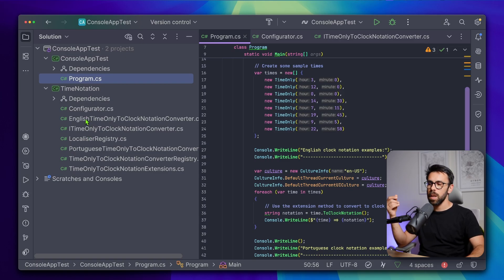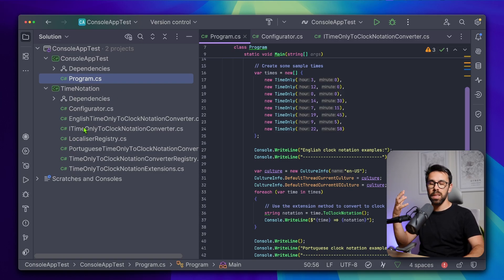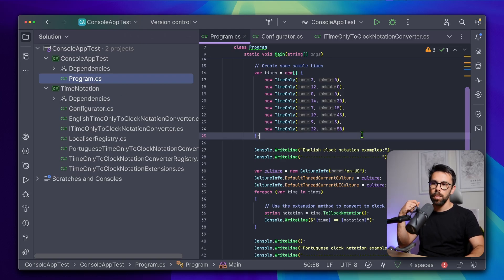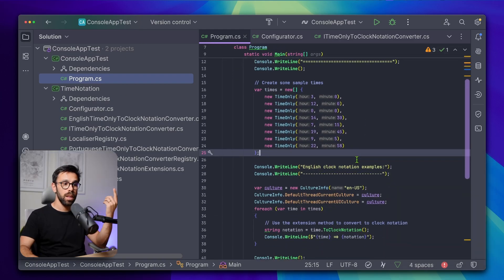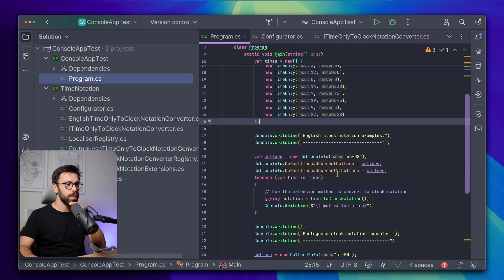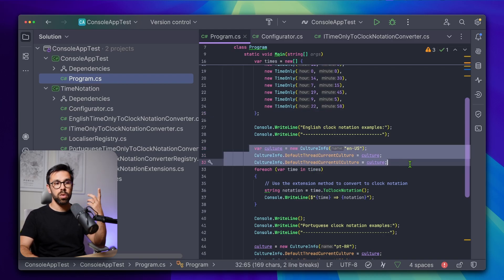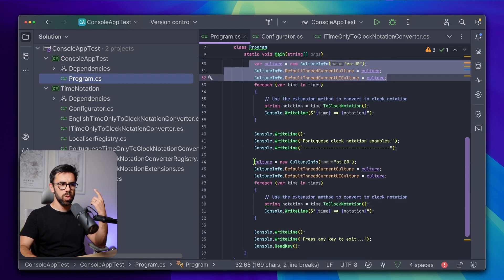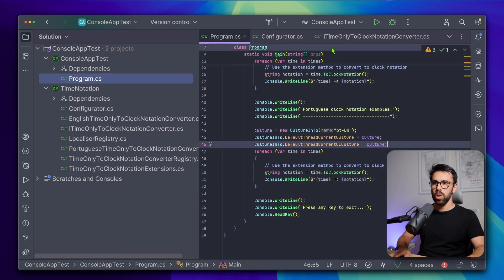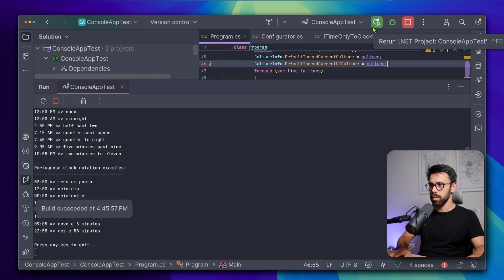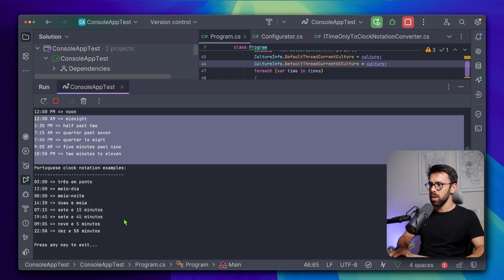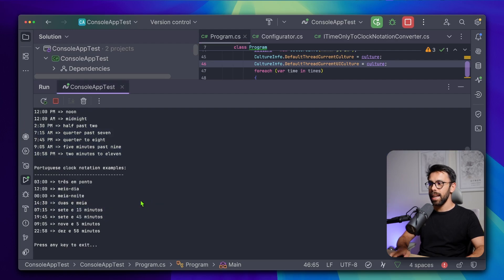He built it exactly the same way — time notation, placing all the code there, also the code for the program. Inside Program.cs, we have it using the to-clock notation method that we were expecting. We can see that it sets the culture to English and also to Brazilian Portuguese. If we run this code, we can see it runs successfully. We have the output for English and for Portuguese, and it looks fine.